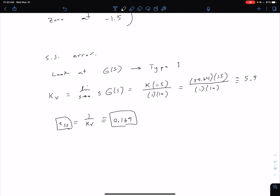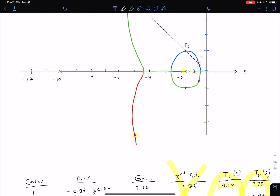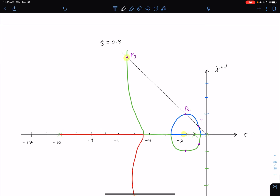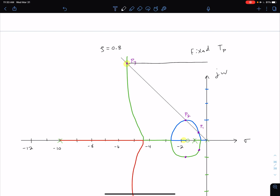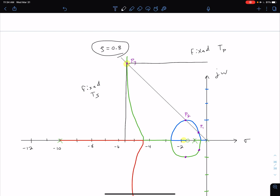That was a long example, so let's take a step back. We chose a gain to give us a desired percent overshoot using root locus, but by choosing pole P3 we fixed the imaginary part, giving a fixed peak time, and fixed the real part, giving a fixed settling time. Choosing zeta or percent overshoot fixes the other two parameters, which isn't always ideal. In the next unit we'll look at how to move the root locus to specify more than just one operating characteristic.